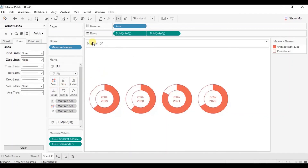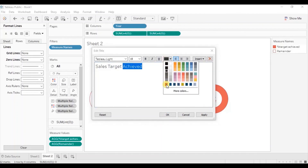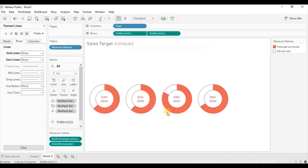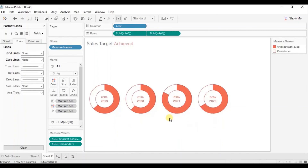Let's update the title — double-click on it and write 'Sales Target Achieved'. Give the word 'Achieved' a red color to clearly indicate to the user that we are showing the percentage target achieved in the donut chart. From this donut chart we can infer that 63% of the total target was achieved in 2019, and 83% in 2021. This is how we can visualize a single measure using a donut chart with no additional dimension needed to split the donuts into slices.